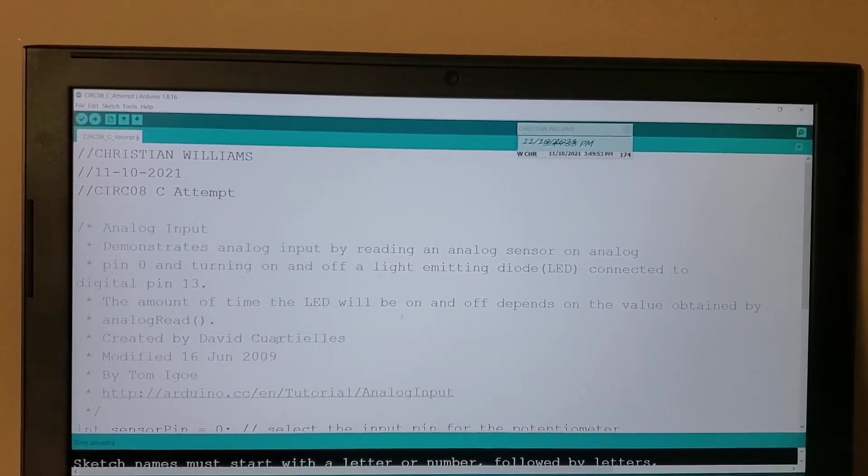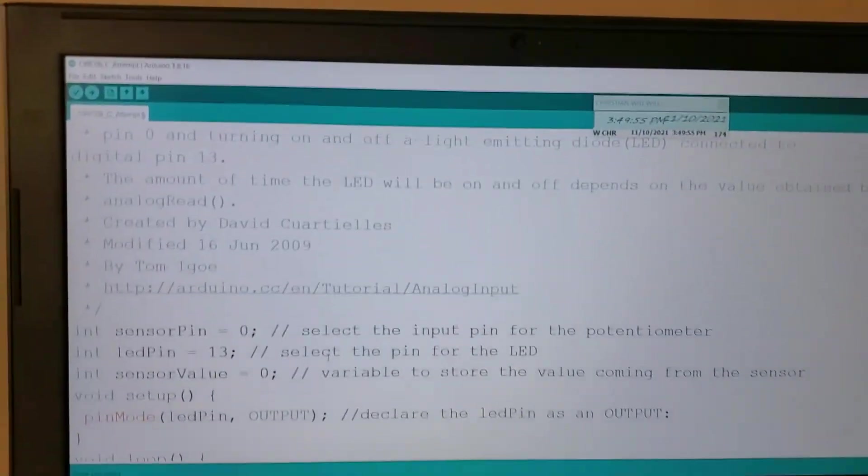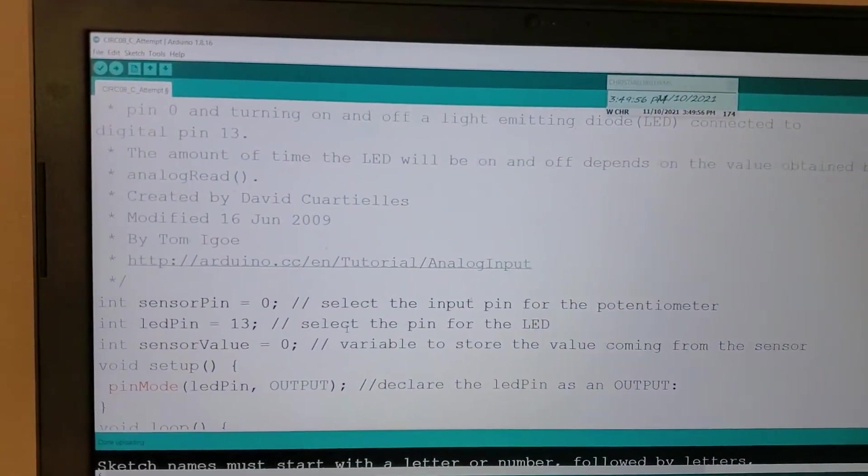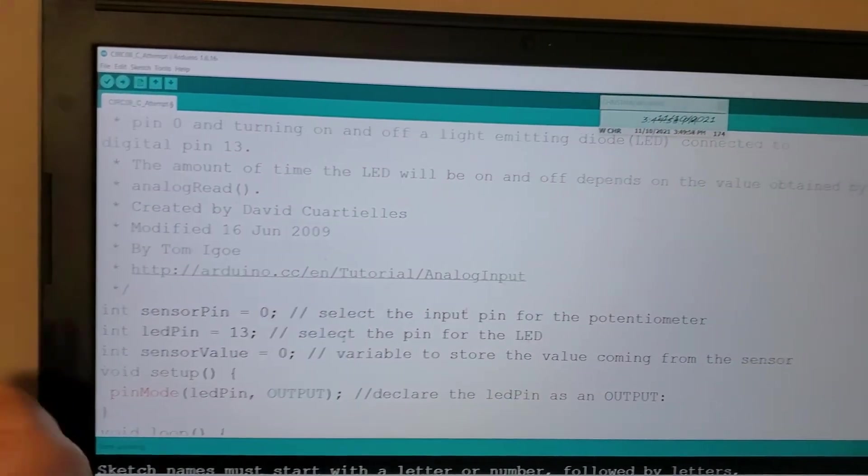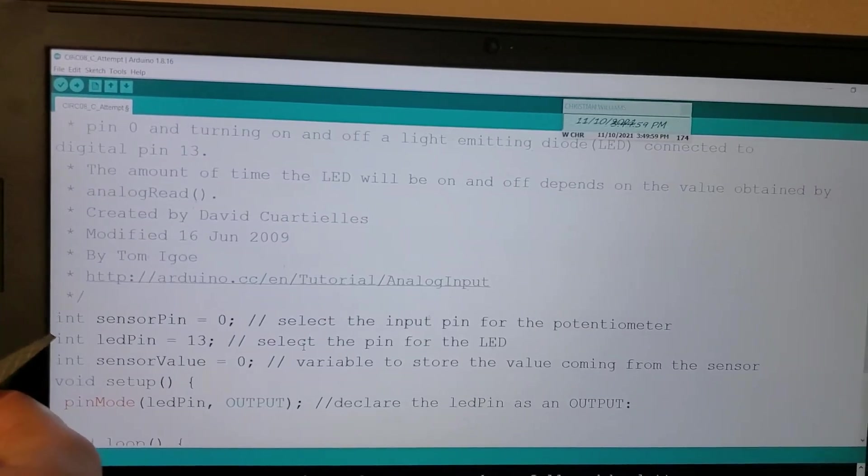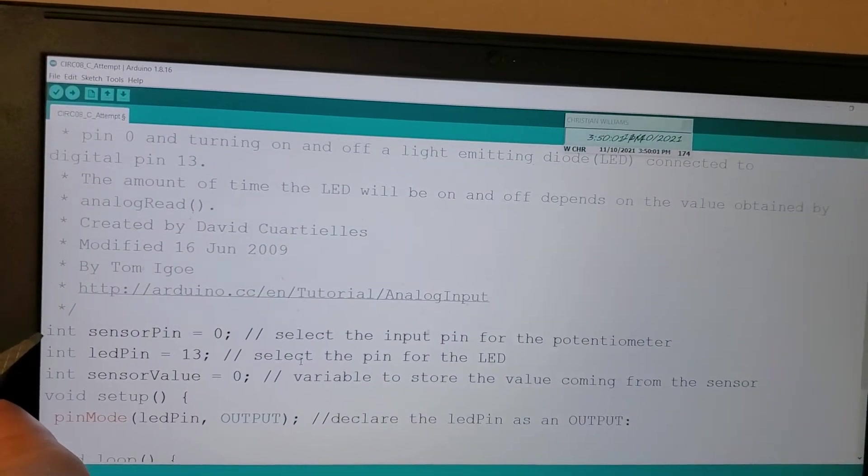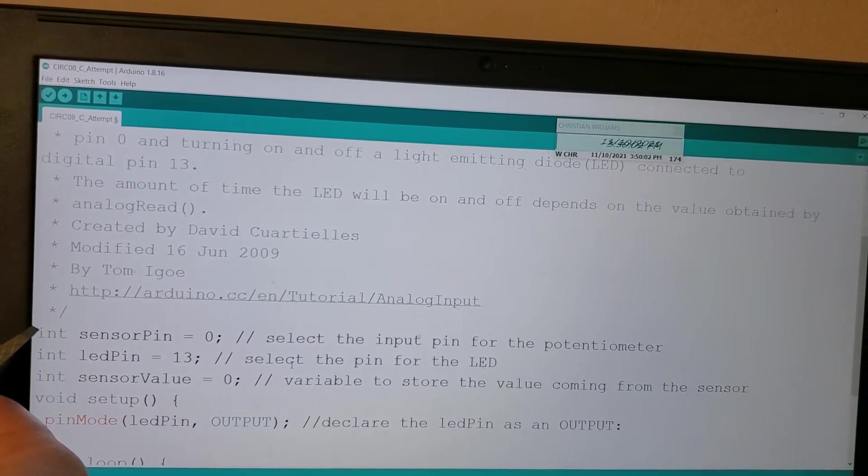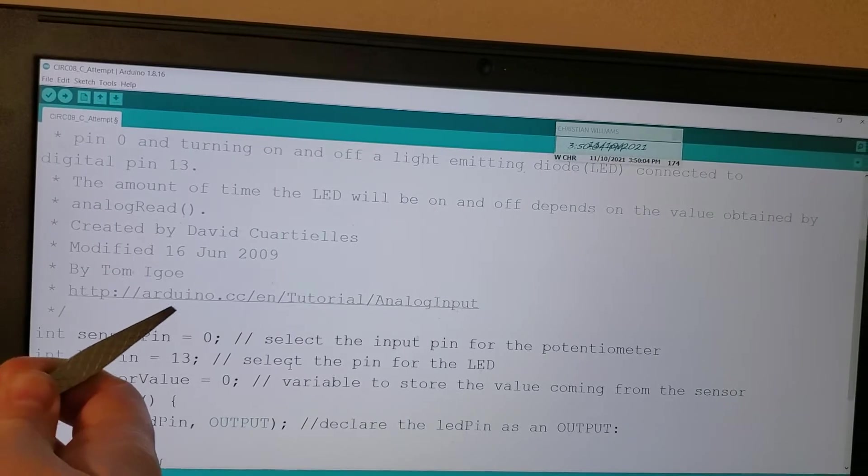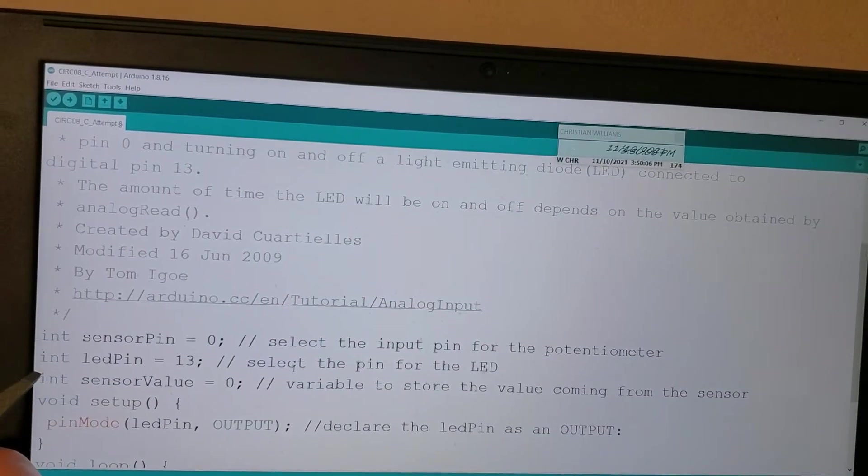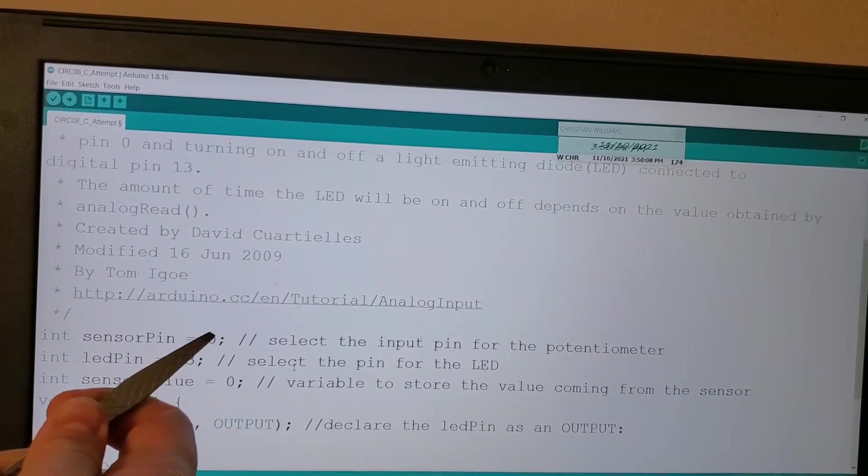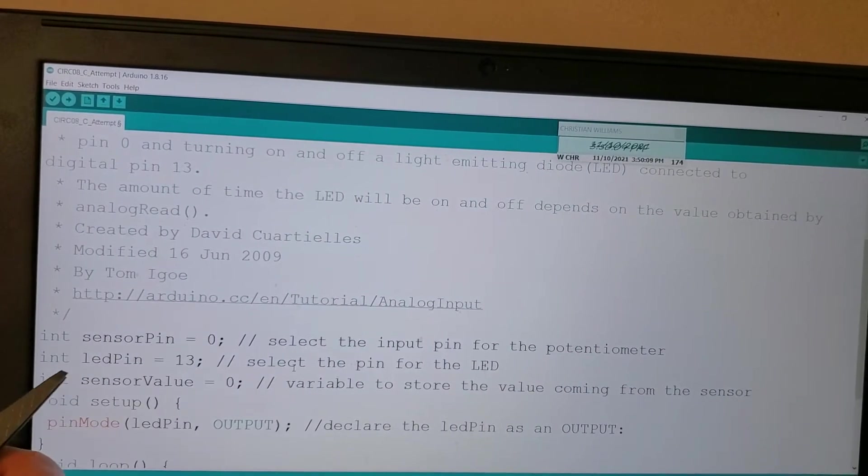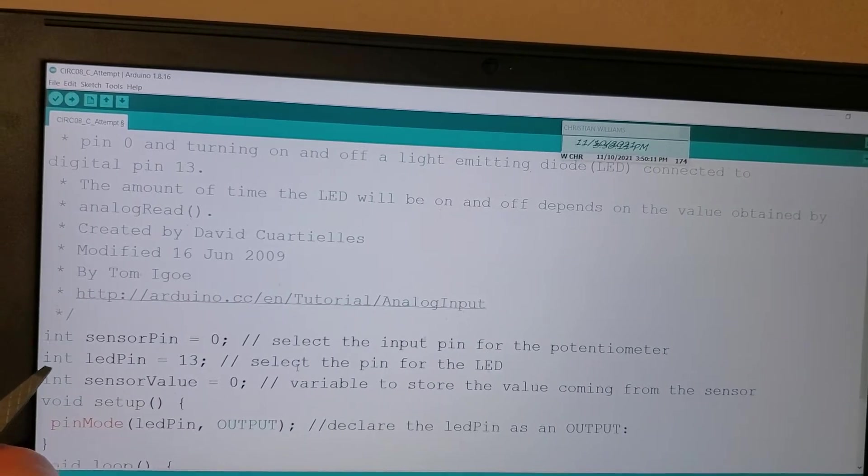Setup is fairly simple code-wise. You can see right here we have defined our three integers. First being the sensor pin. This is the pin that the potentiometer is set in, and this is set to 0. And then the A0 would also work for this, as I found out in the past.